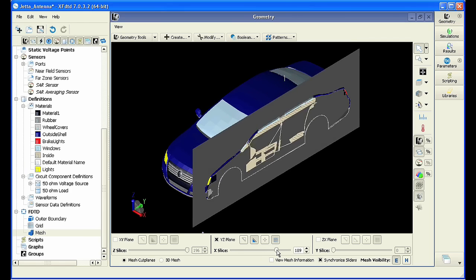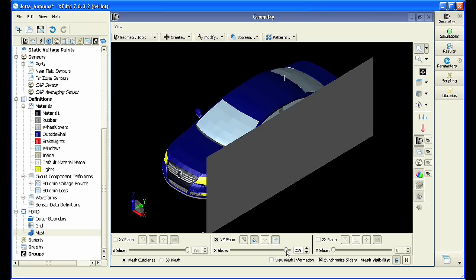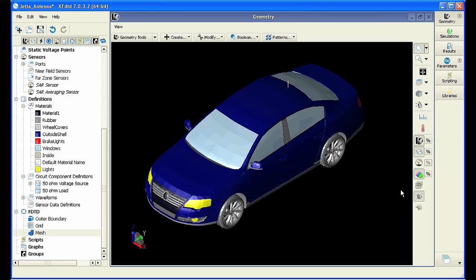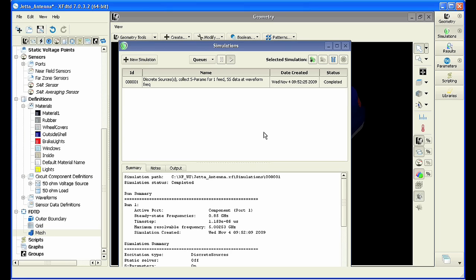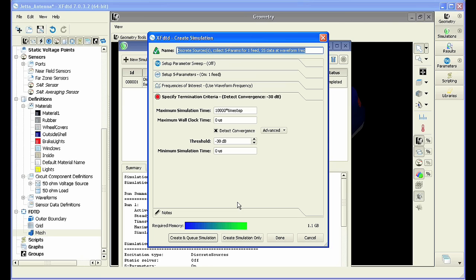All these details will go into the final simulation. Now that we've looked at our mesh, we see that the model is complete and ready to analyze. We're going to go ahead and run the simulation. It should take about 10 minutes to run on XFDTD's GPU acceleration.